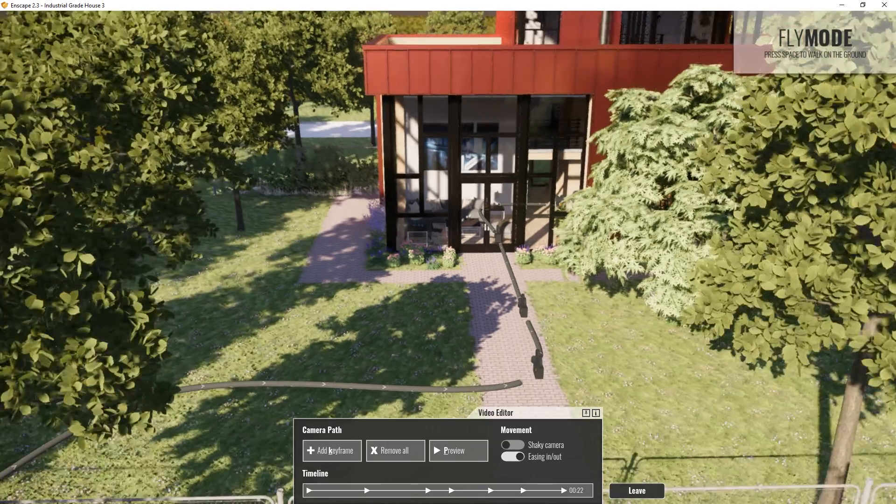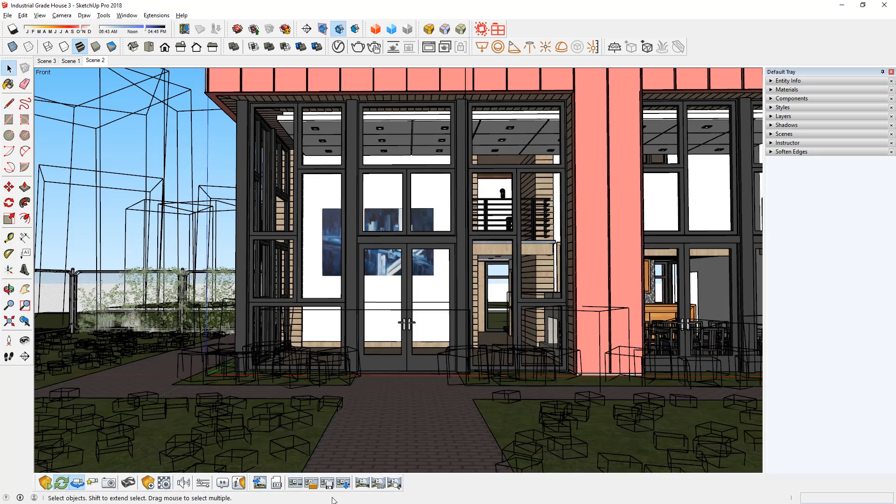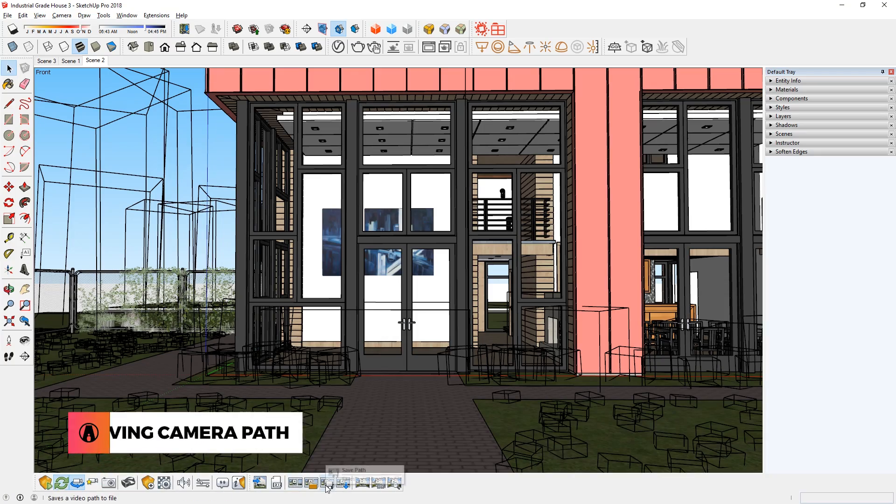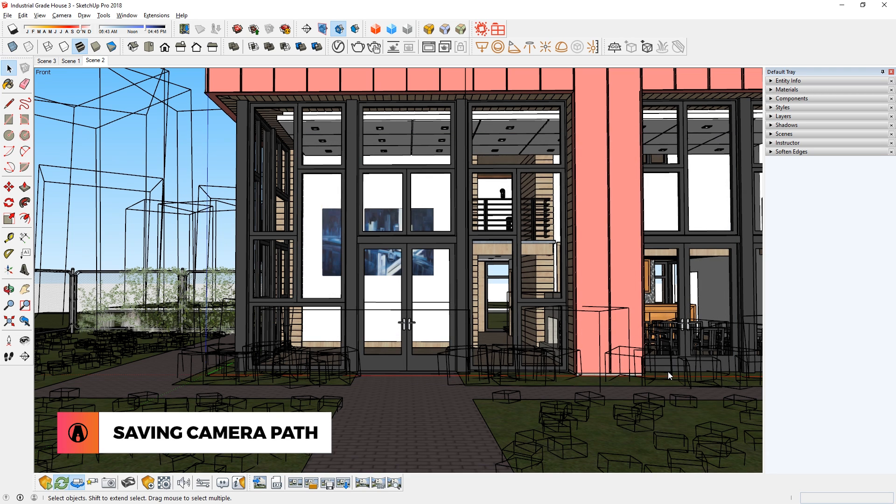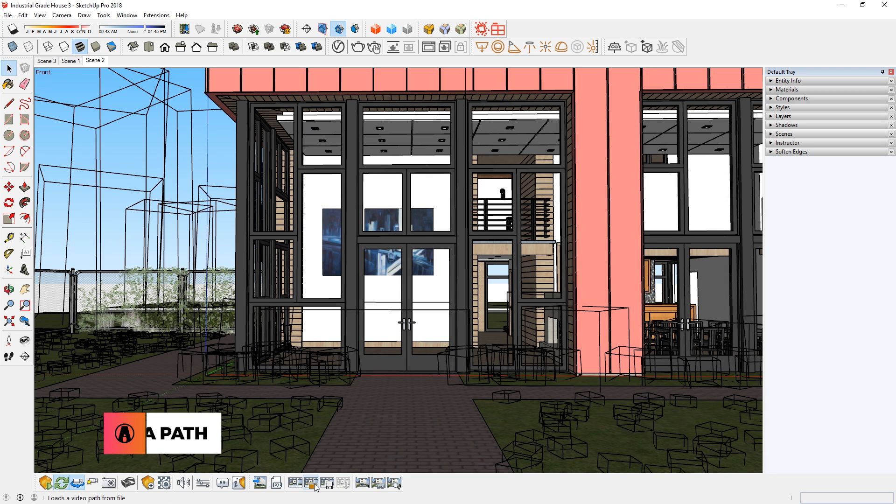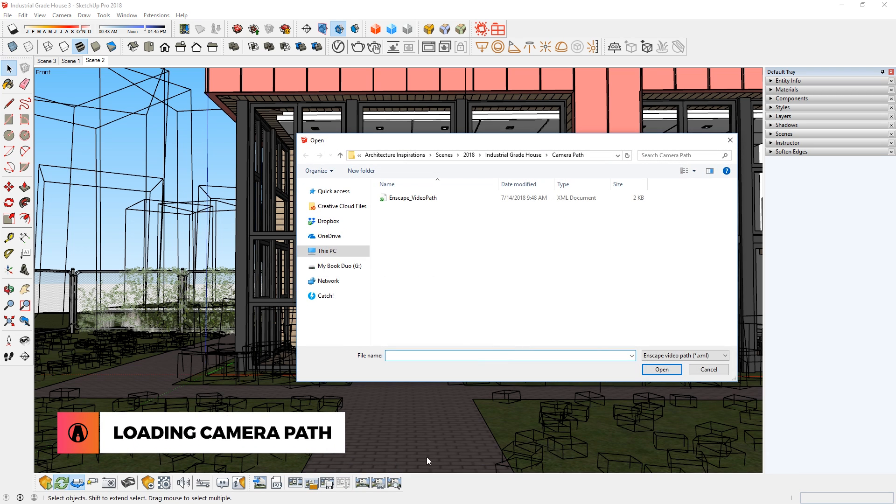Once you create a camera path that you like, make sure to use this button here to save it, otherwise it will be lost when you exit Enscape. This way, you can easily load it later in case you need it.